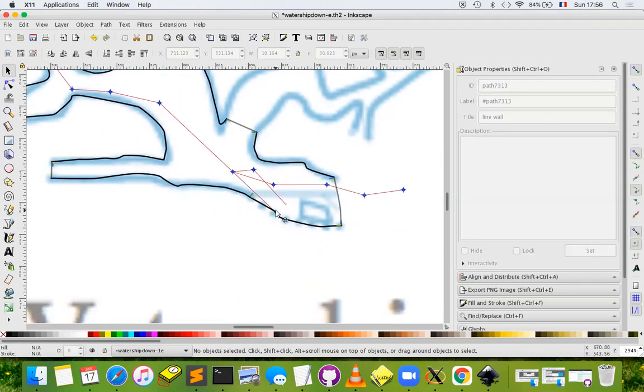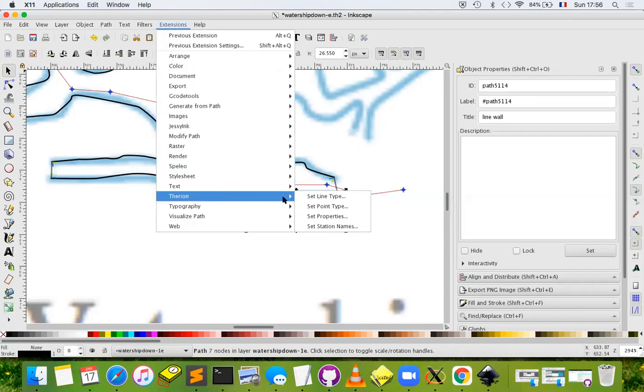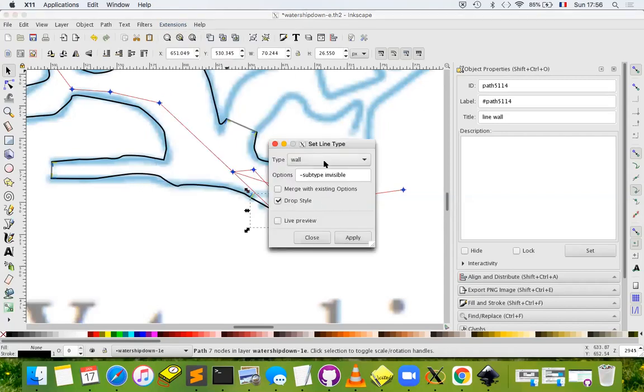And here this should be a line presumed. Let's continue: extensions, Therion, set line subtype, presumed.